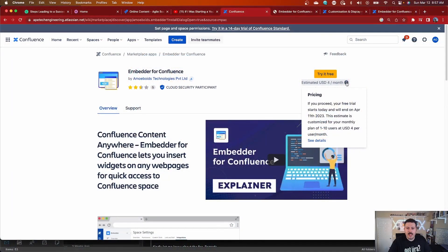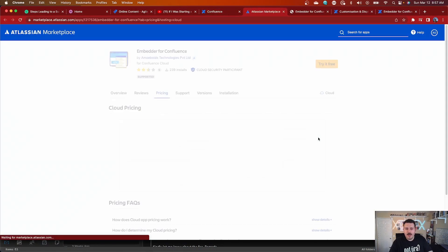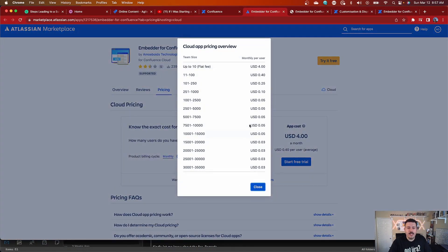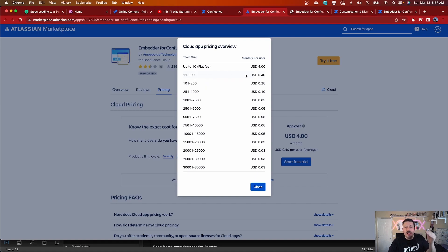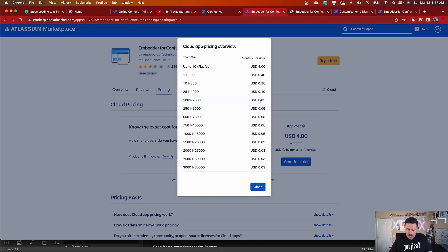I do want to look at the pricing for a moment. Depending on the number of users that you have, they have different pricing tiers. It's really, really cheap. It starts at about $4, which is a little expensive on the free side. But most folks not on the free version of Jira or Confluence are going to be in one of the paid brackets, at which point it's $0.40 per user, then drops down to $0.25 and $0.10. After a thousand users, you're talking about $0.05 each. So it's super affordable, and it might be a great way to expose good information to your end users without disrupting their flow.